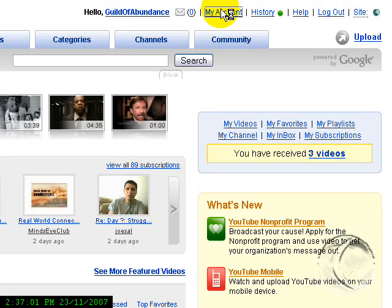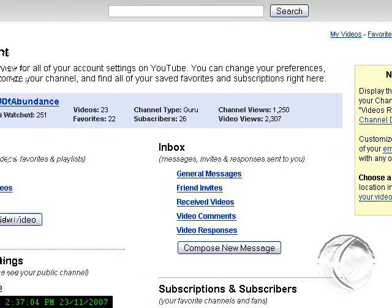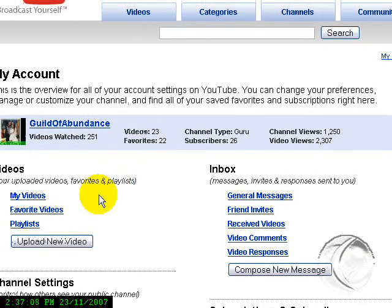Go into My Account and My Videos, and upload from here.